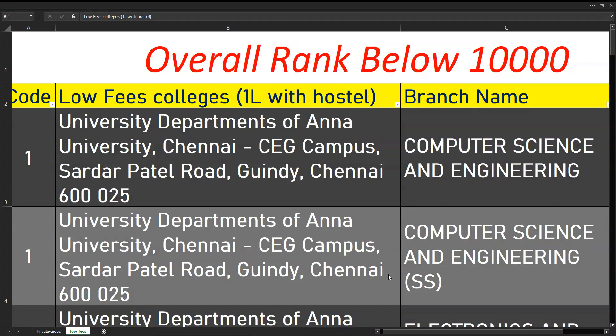There are two types of courses in CEG and MIT. If you are in the first round, you can get the choice of regular and self-supporting (SS) courses. SS courses are generally available in the first round. For hostel fees, if you are in the first round, you have 1.2 lakhs or 1.3 lakhs. But if you are in the second round, you don't have that burden.